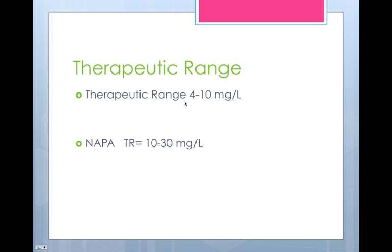The therapeutic range we're shooting for with procainamide is between 4 and 10 milligrams per liter. For NAPA, the therapeutic range is between 10 and 30. There are all kinds of ways people try to add these up and divide by two, but usually you're just shooting for this range with procainamide. If the NAPA gets too high, you can have dose-related side effects that will force you to discontinue the drug.